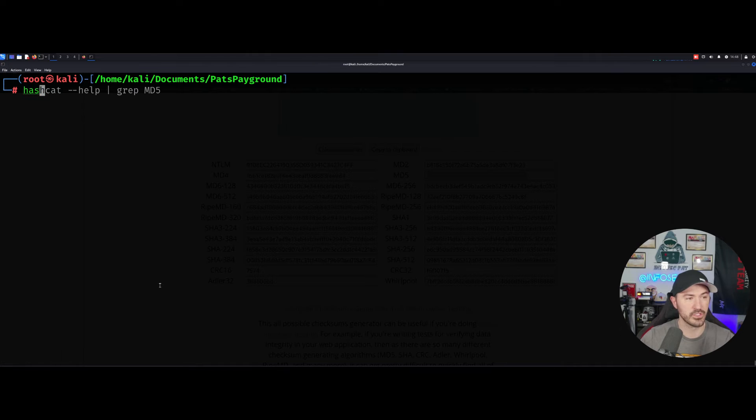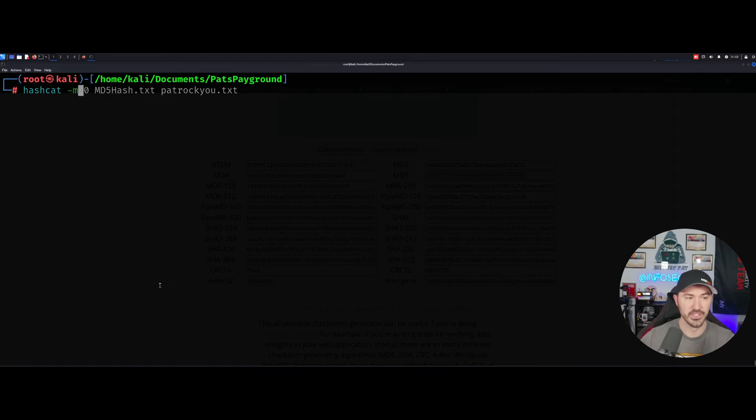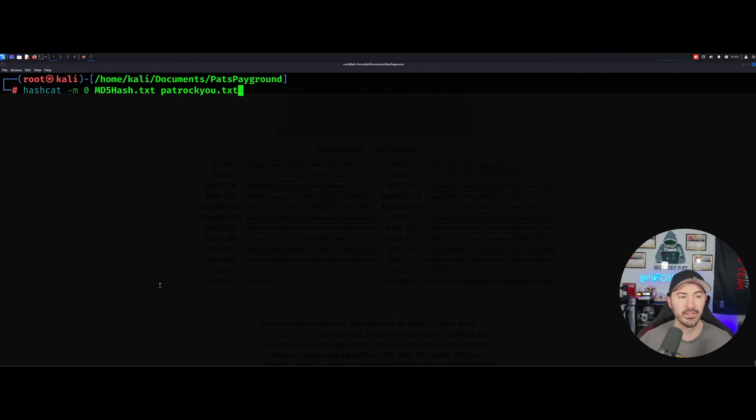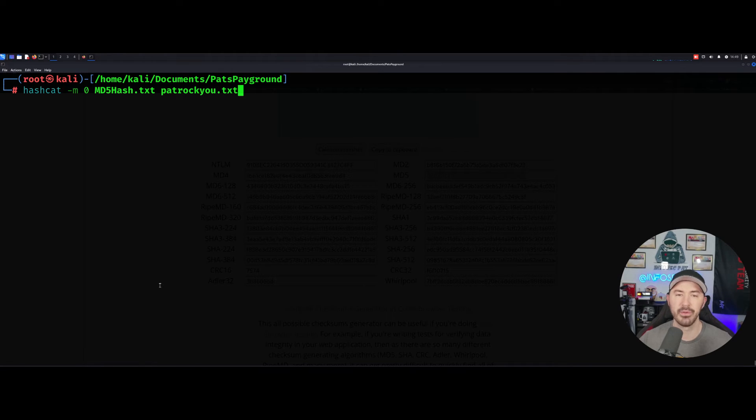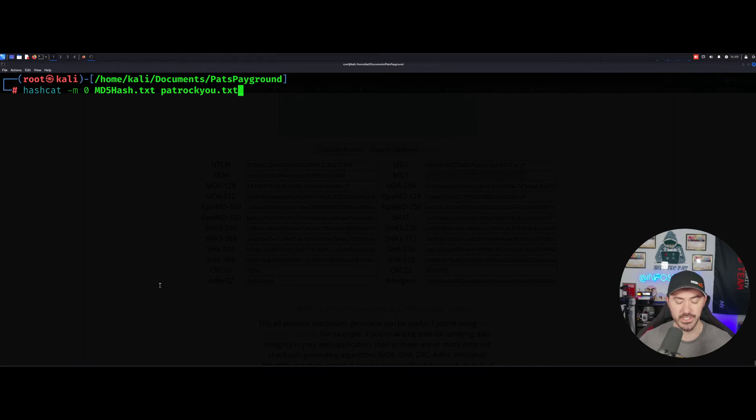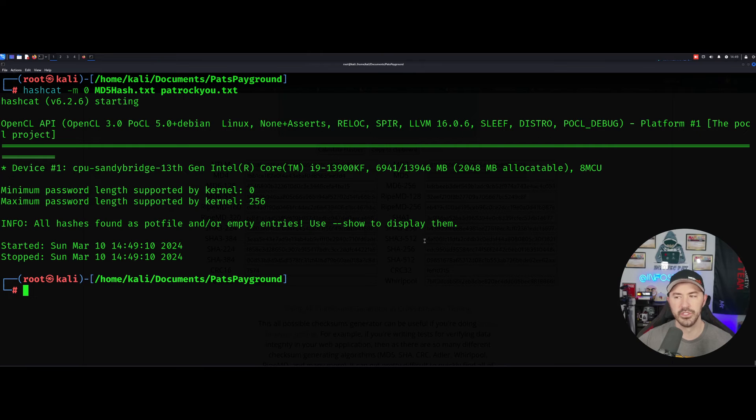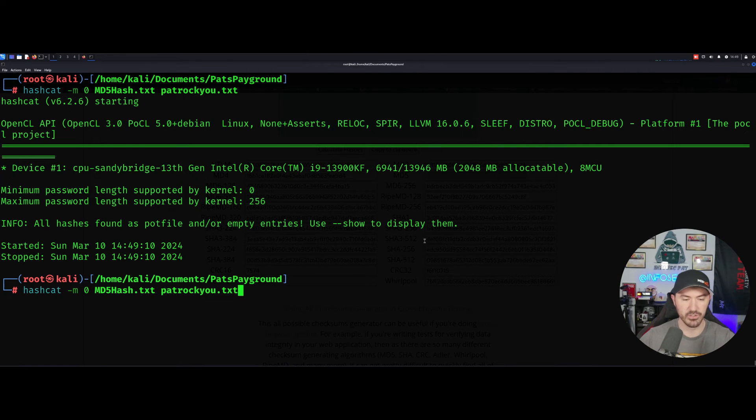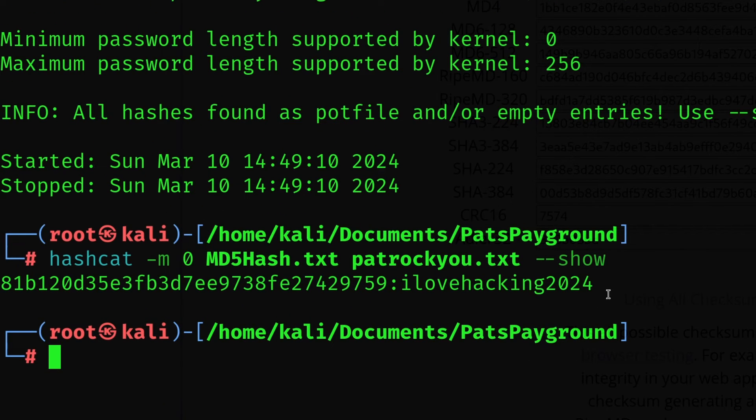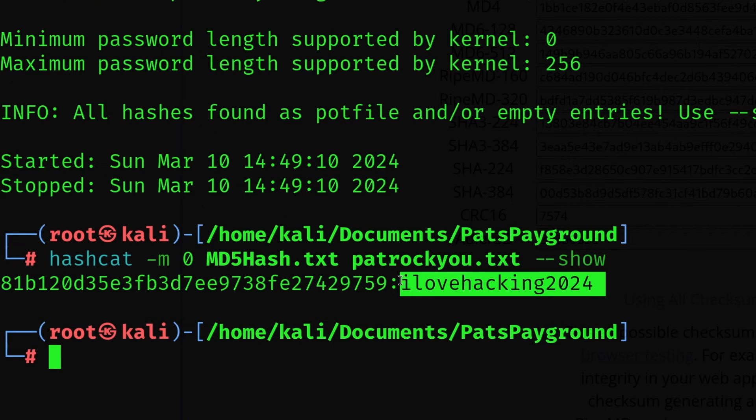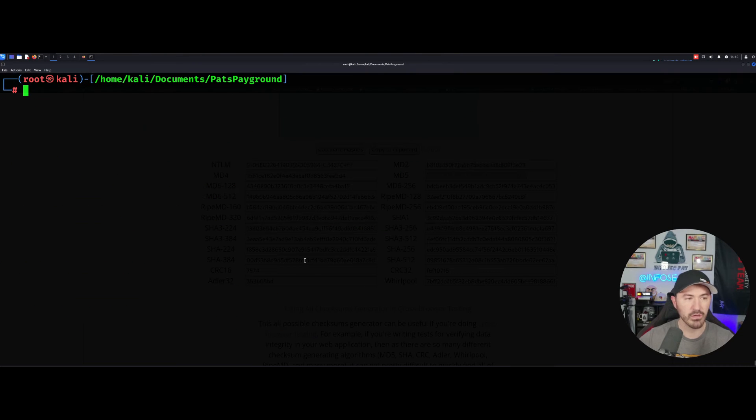So now we can do, this is where we can do hashcat -M zero for the mode. And my hash is within that MD5hash.txt. And then the password list that I want to use is patrocku.txt and then hit enter and let it go. Okay. So what I'm going to do, cause I already did this. I was testing something and that was there. So if we do --show, it's right here. I love hacking. So just to obviously showcase the tool, I want to go ahead and use a different hash.